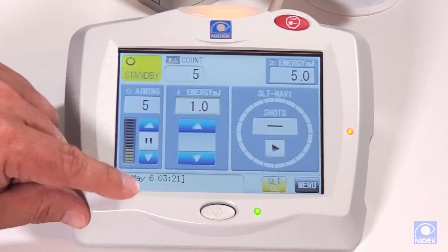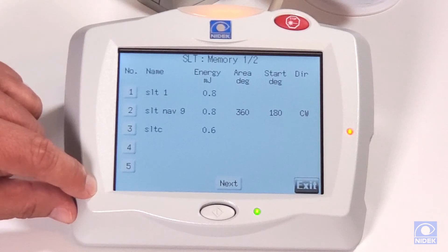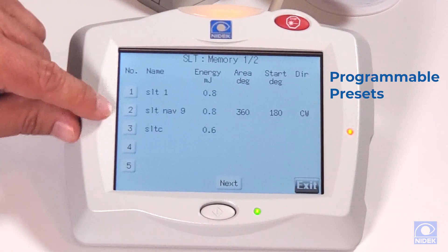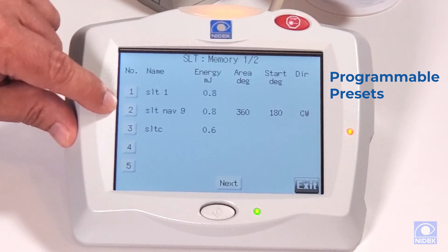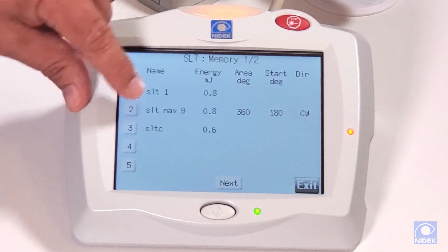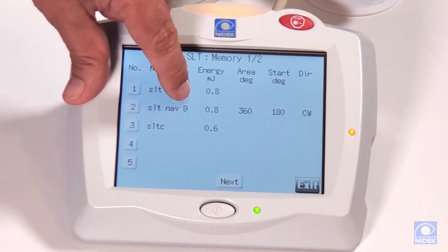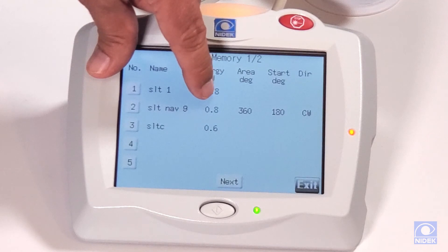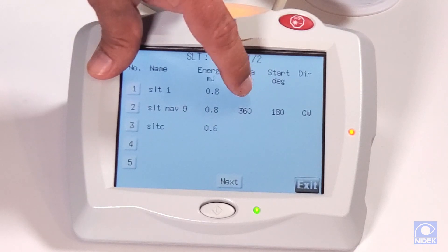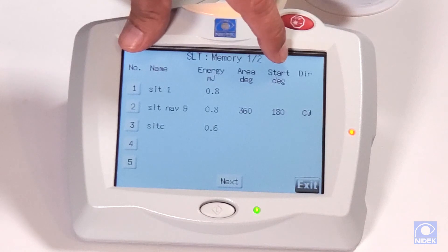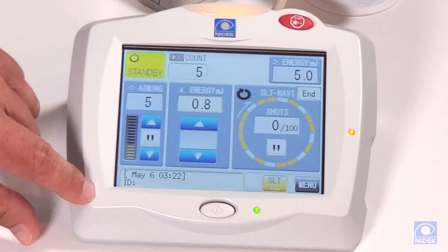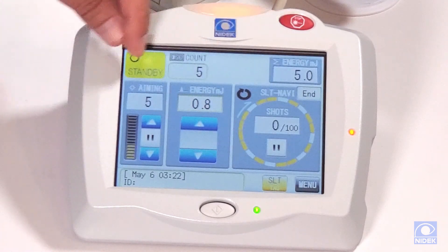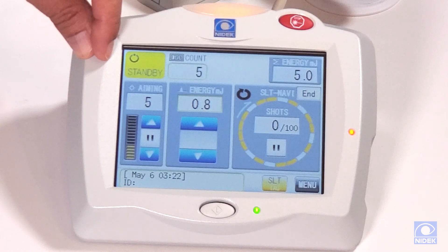In addition, we have a memory function in SLT mode where you can pre-program your favorites or each doctor's particular settings. For example, on preset number two I named it 'SLT Navi 9,' meaning I start at nine o'clock with an energy of 0.8 millijoules, area degree of 360 degrees, starting degree of 180, direction clockwise. Once I select preset two, it automatically loads those parameters, so I can treat patients efficiently and effectively.